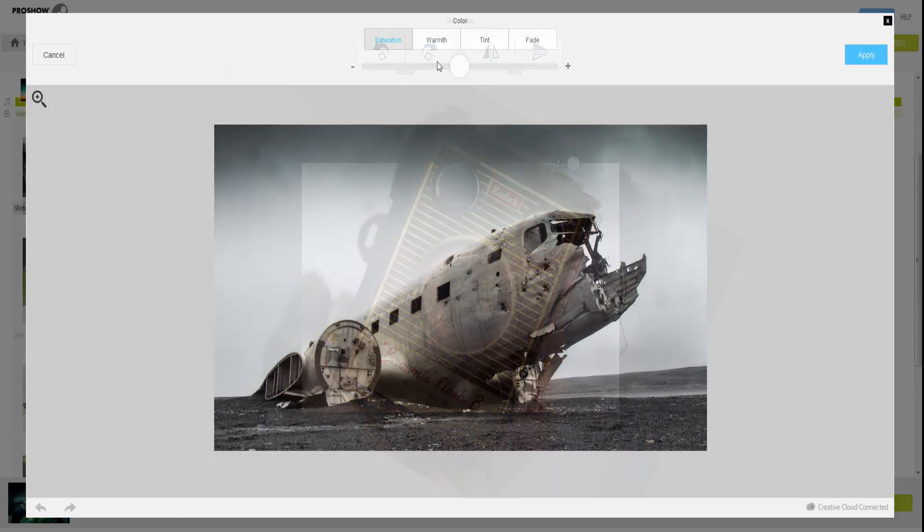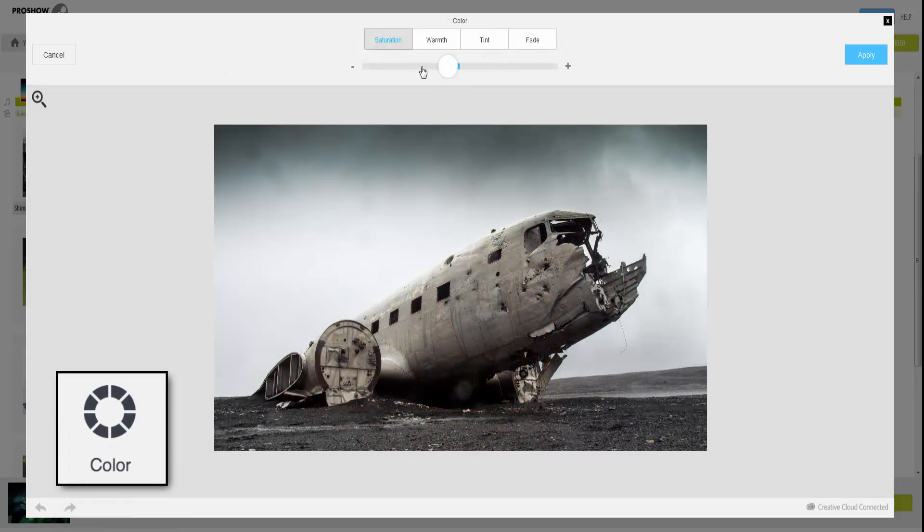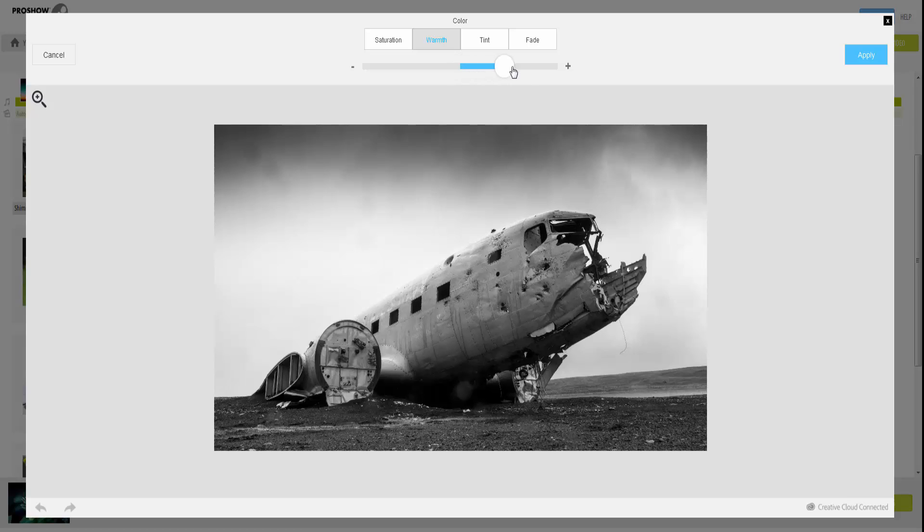You can also apply custom color changes to your images. Select a color option, then use the slider to find what works best for you. Give it a try when you want to convert color photos to black and white.